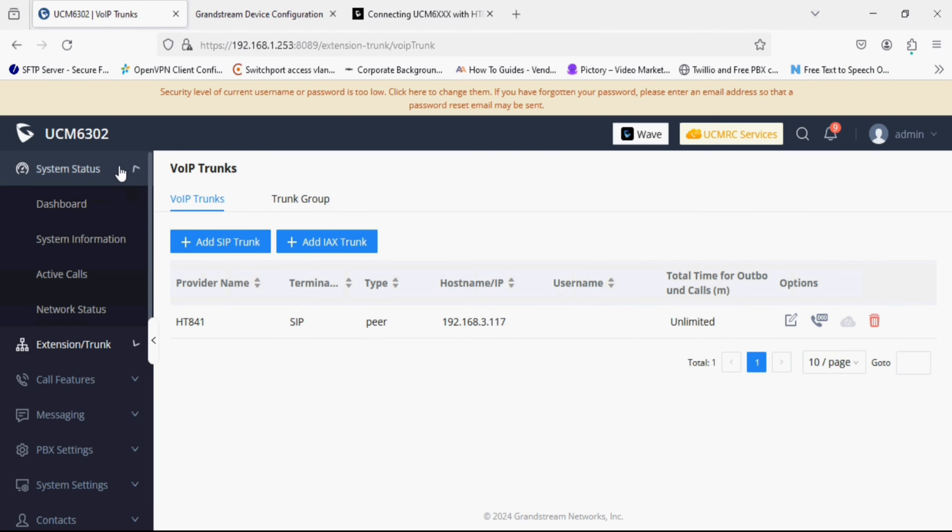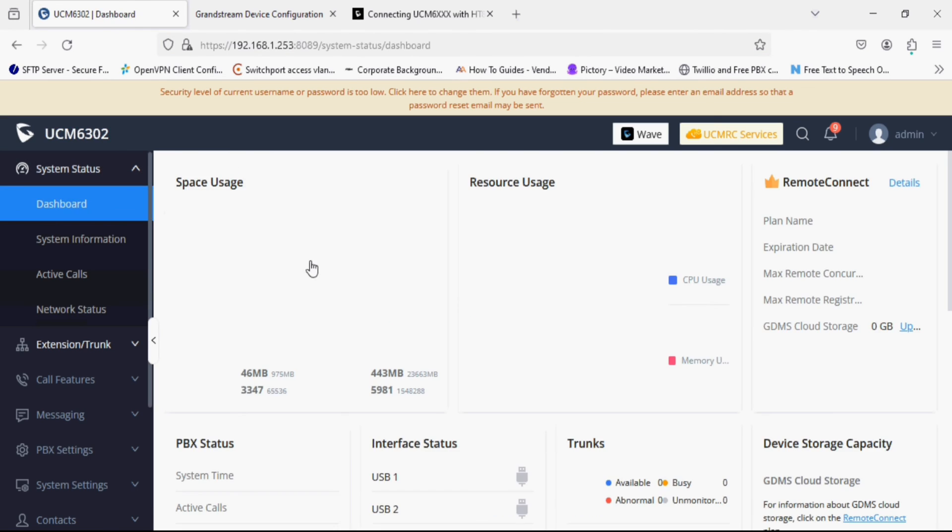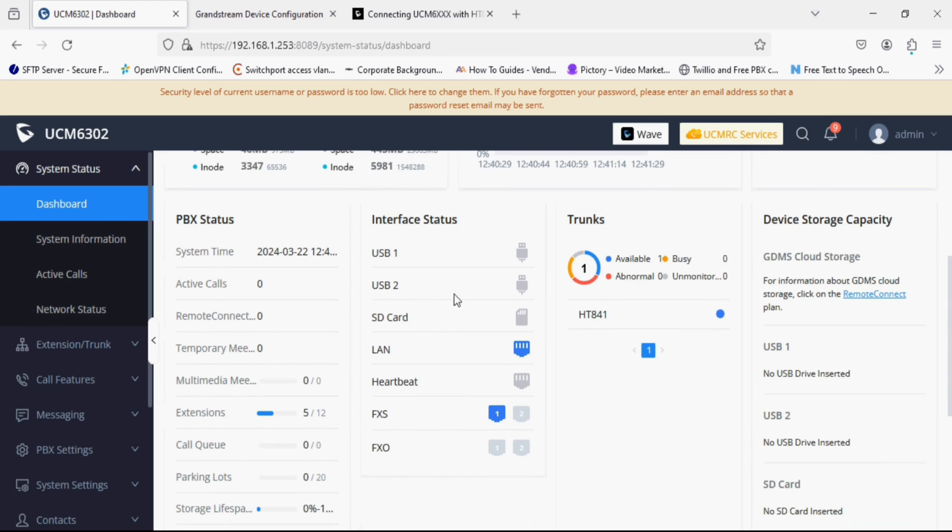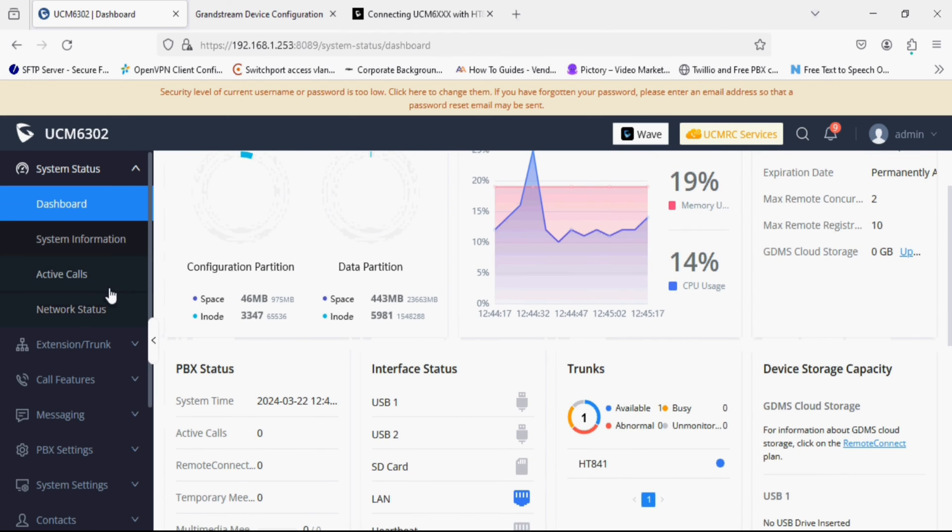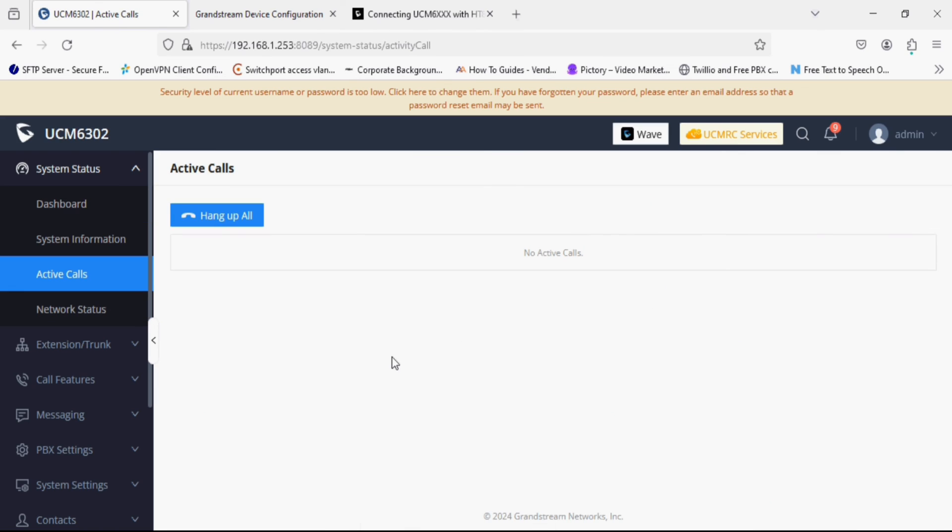As we have already done everything in UCM and ST841 and the trunk state is showing reachable, that means everything is okay. Now we have to test the calls. So I am going to make an incoming call and checking the active calls. For time being I have set internal extension on the ST841 FXO port.